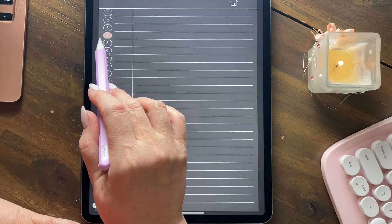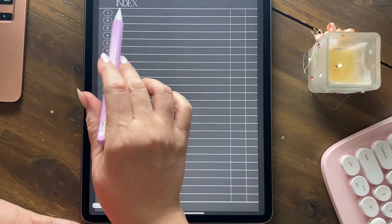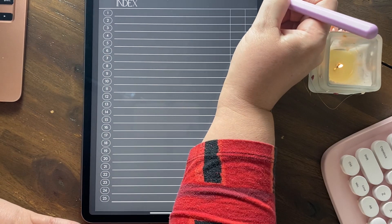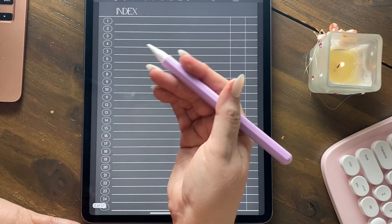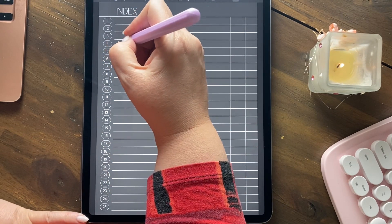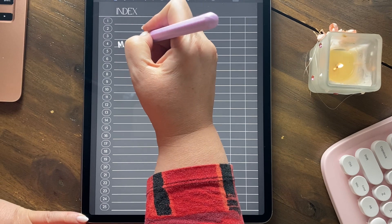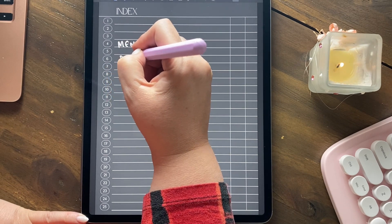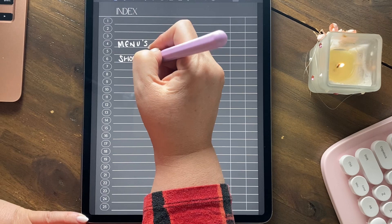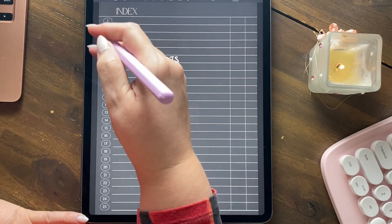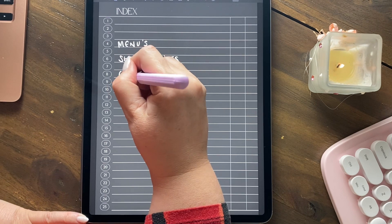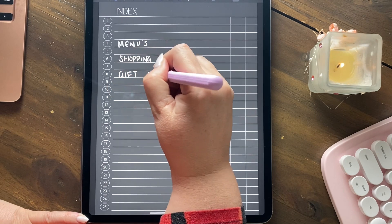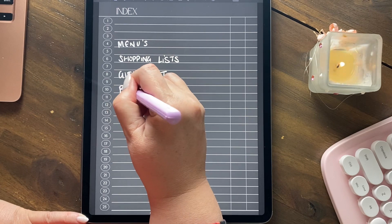If you go to section 4, home will always be your index. And in here you would write, if this was a notebook for home, you might have menus at number 4. You might have shopping lists at number 6. You might have a gift list at number 8. You might have birthdays.